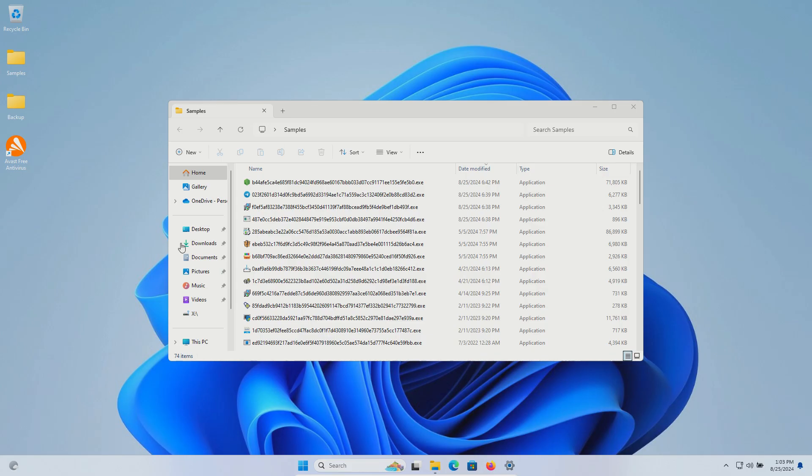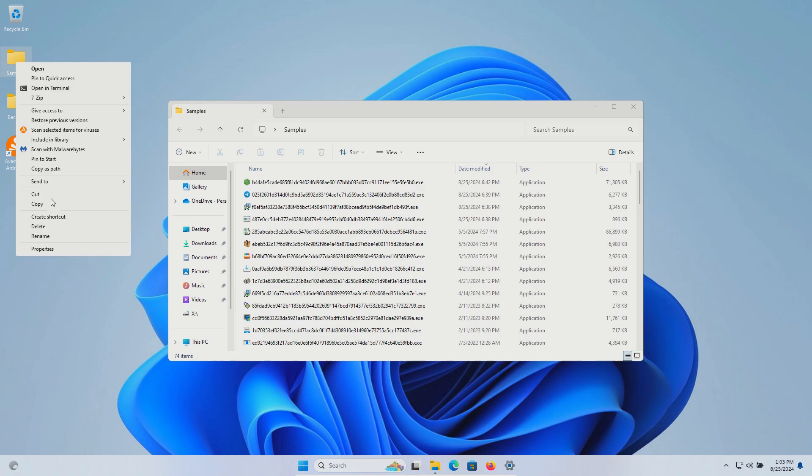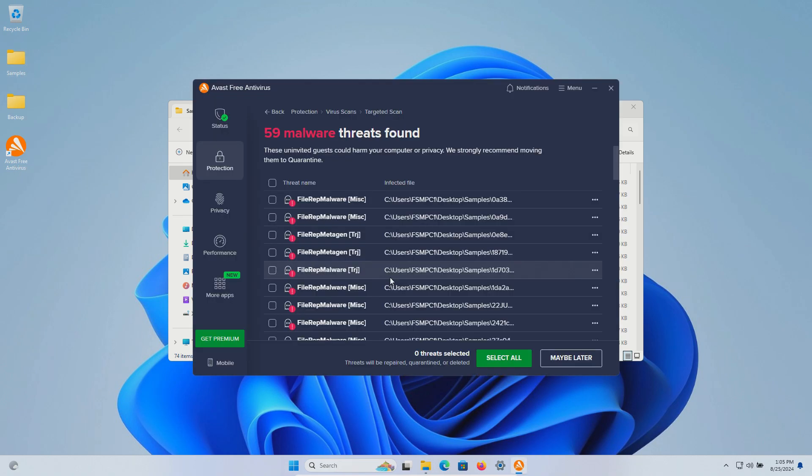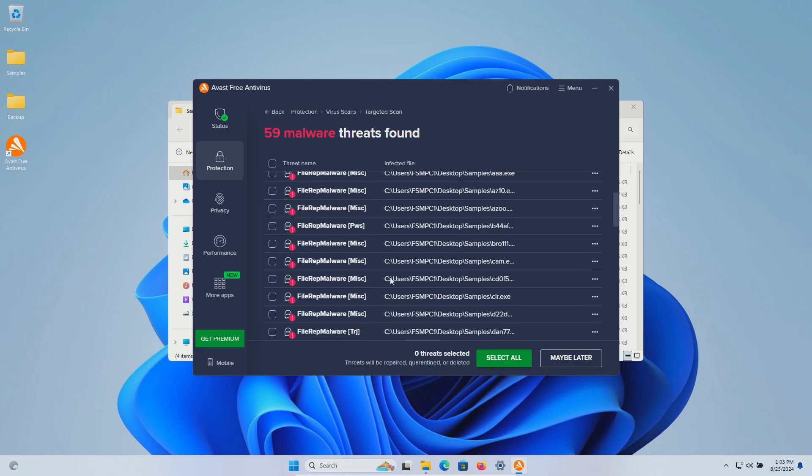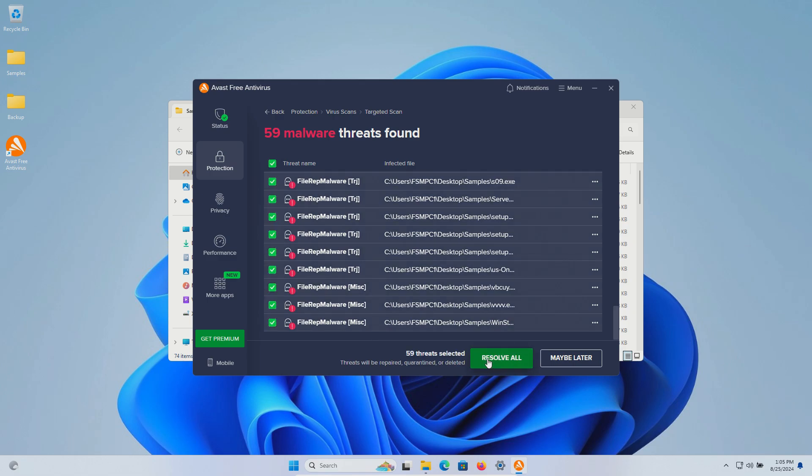After our computer restart we're still showing 74 samples in the samples folder so we're going to go ahead and scan it directly and that came back with positive detection so we're going to select all and resolve all.